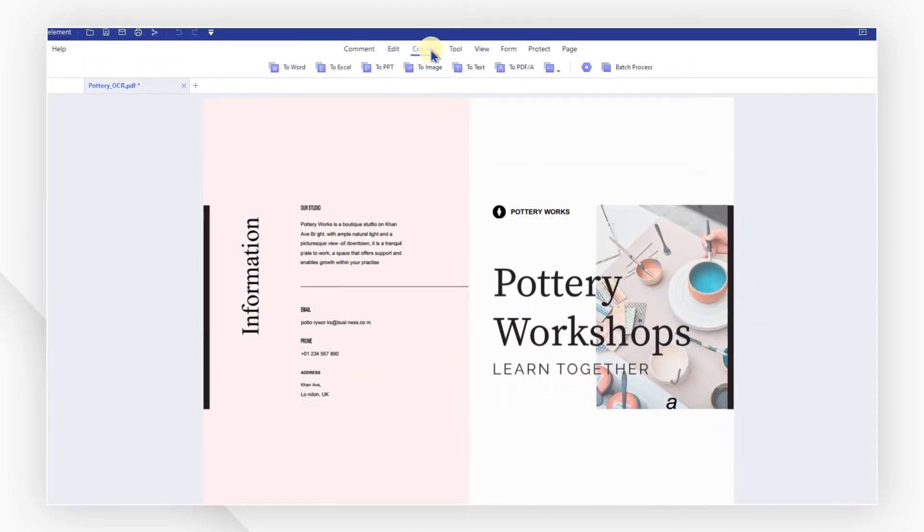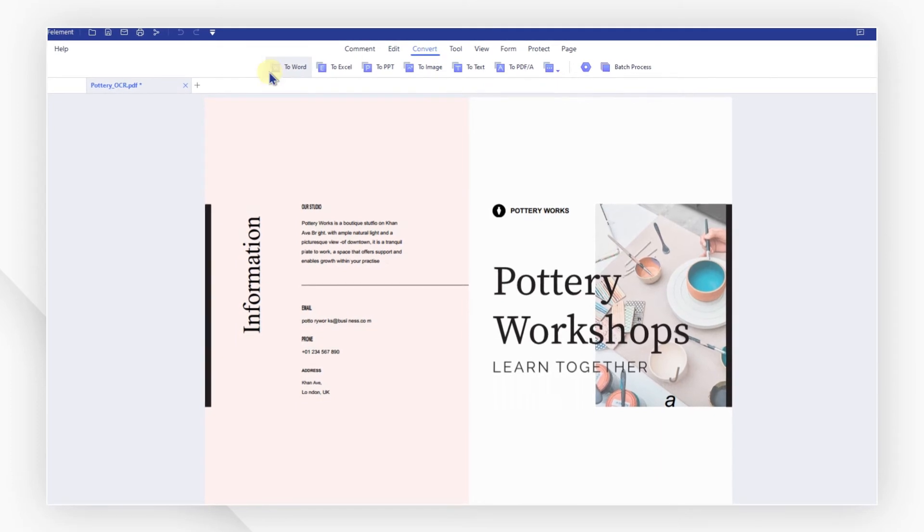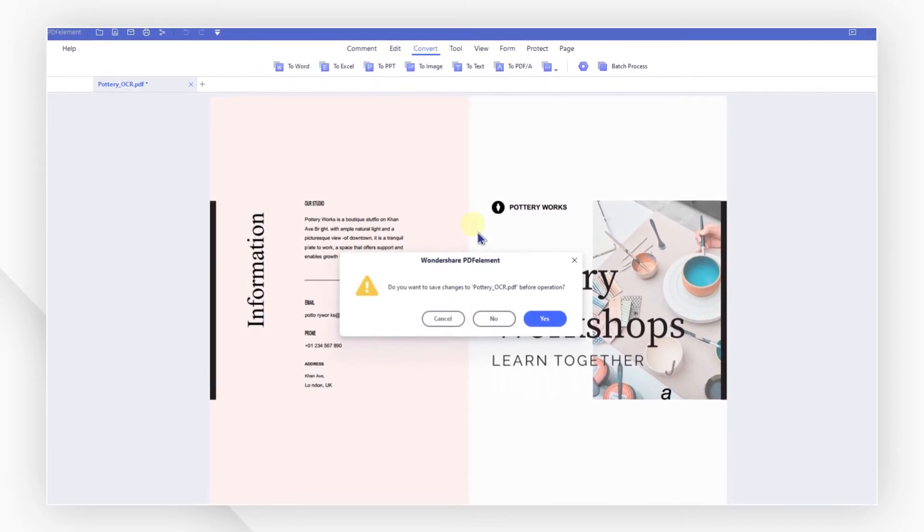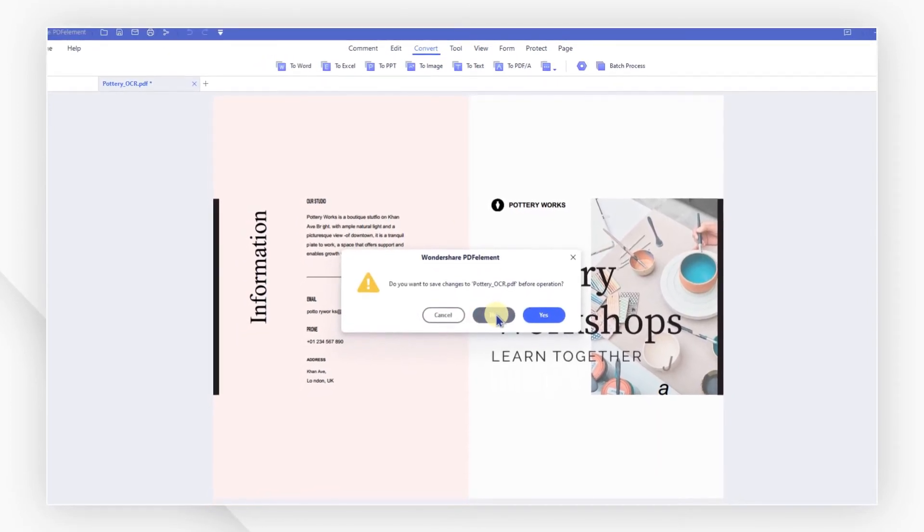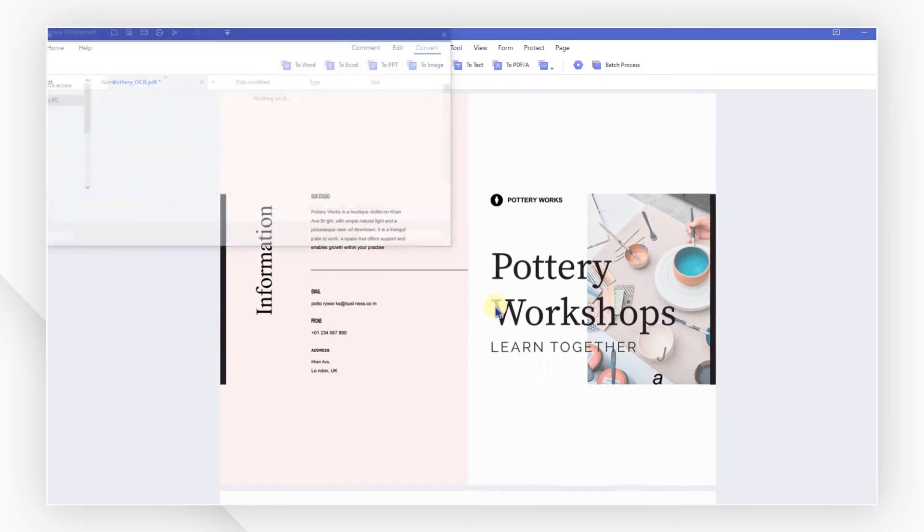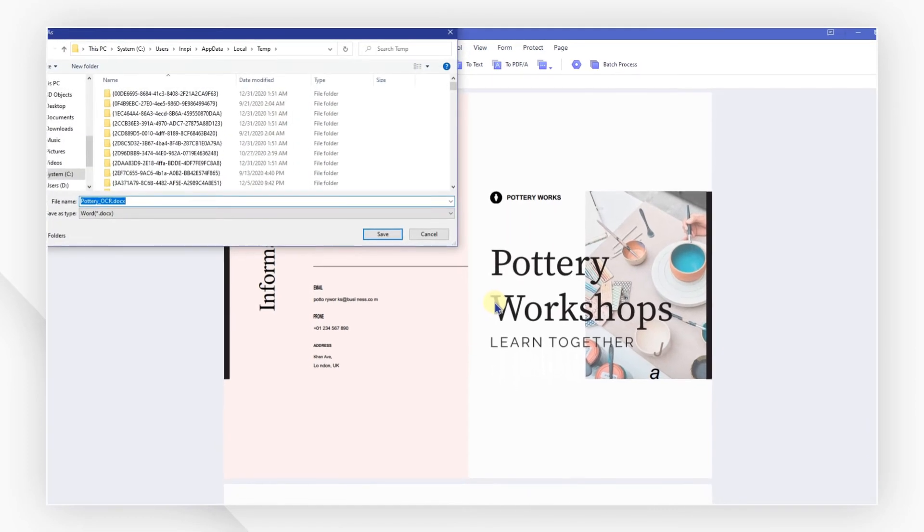Go to convert, choose to Word. In the dialog box, choose not to save first but to convert directly.